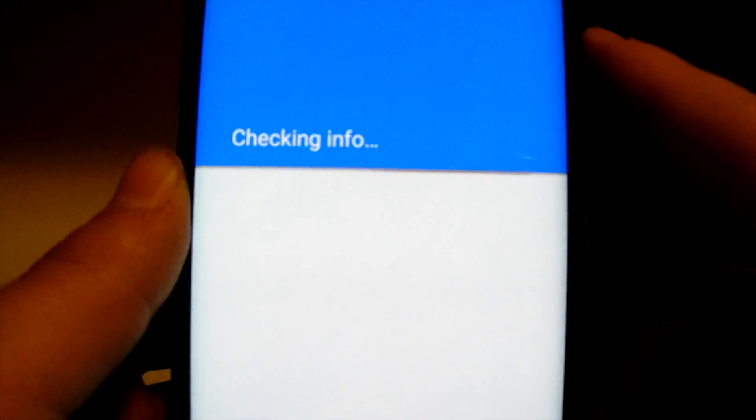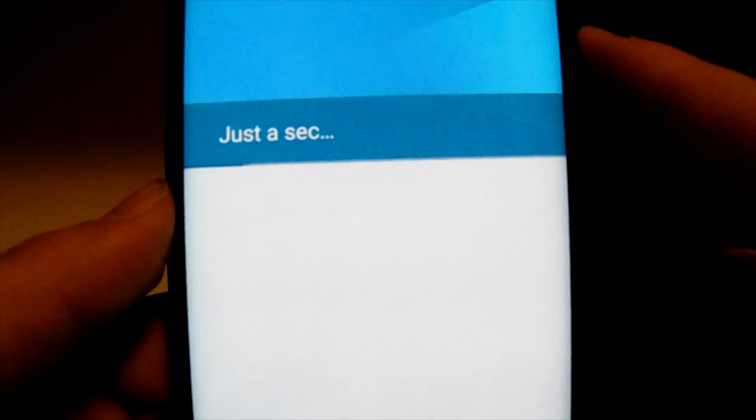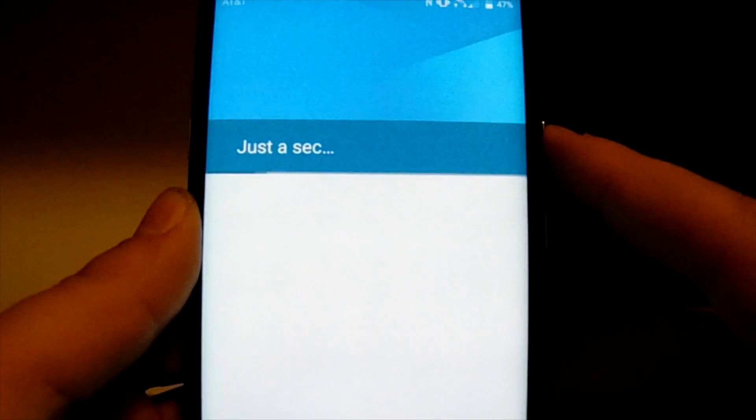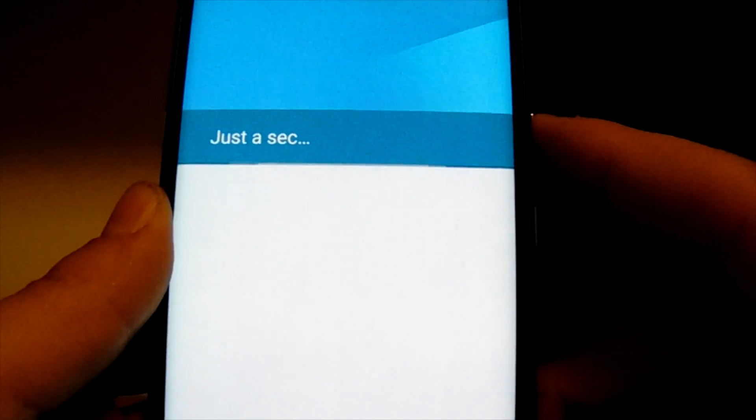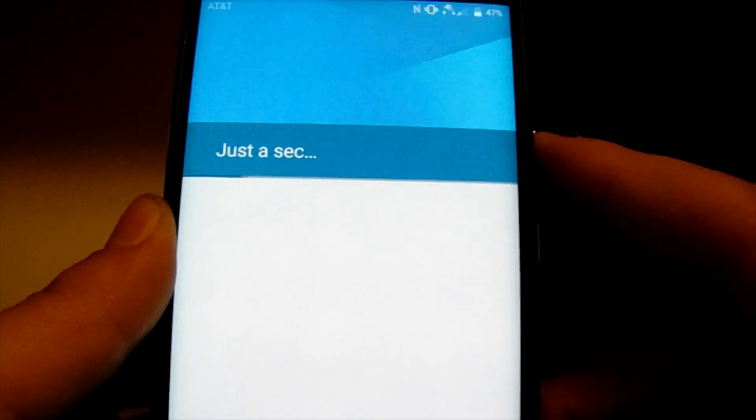Once you get your Google account loaded up, you're going to get an agreement — go through that. It's going to check the information and make sure everything's all right. Be a little patient with it; it takes some time to set up, about 10 minutes give or take.